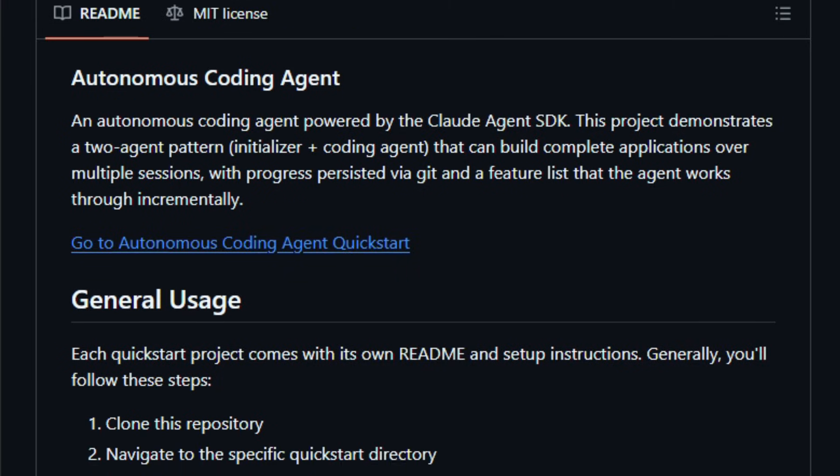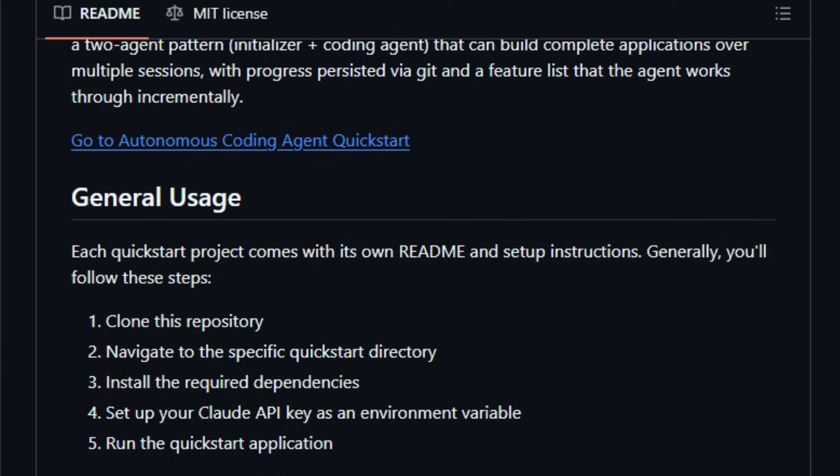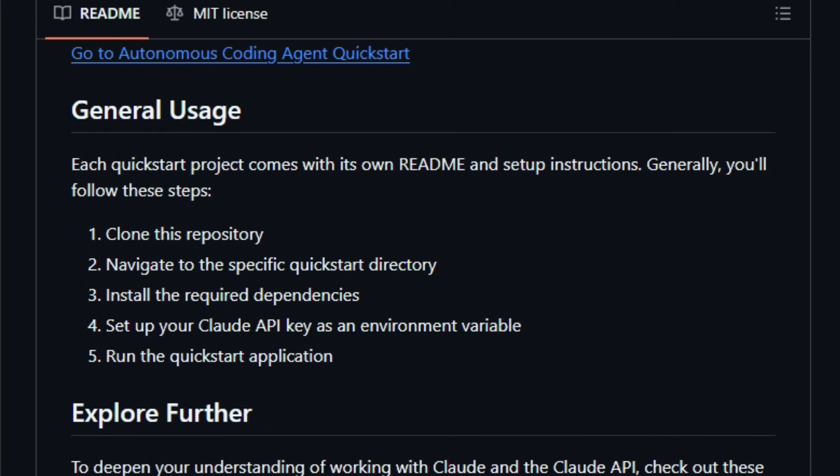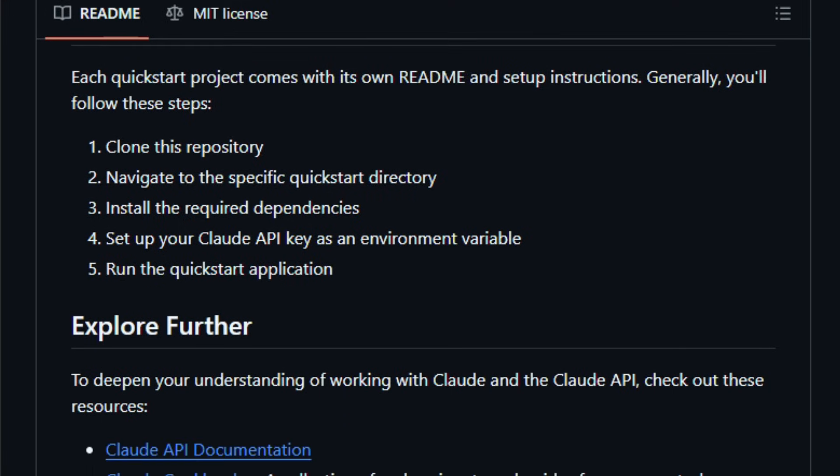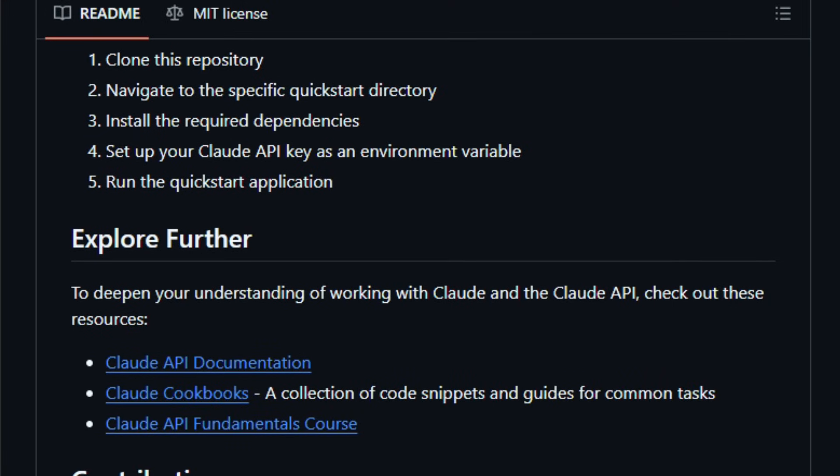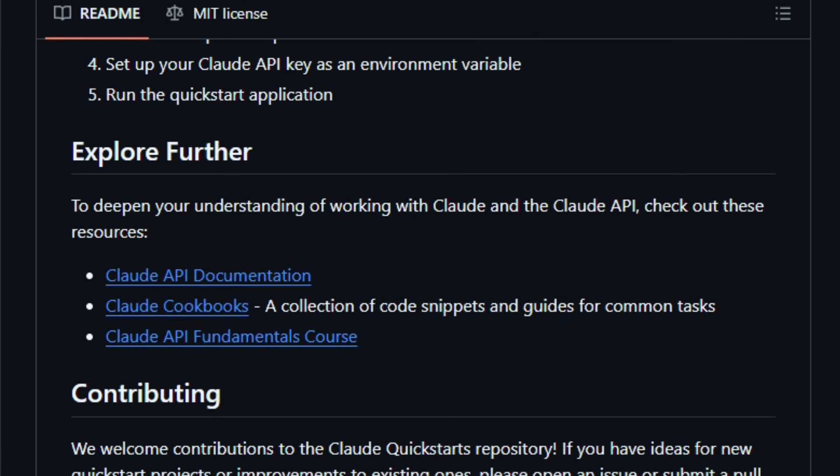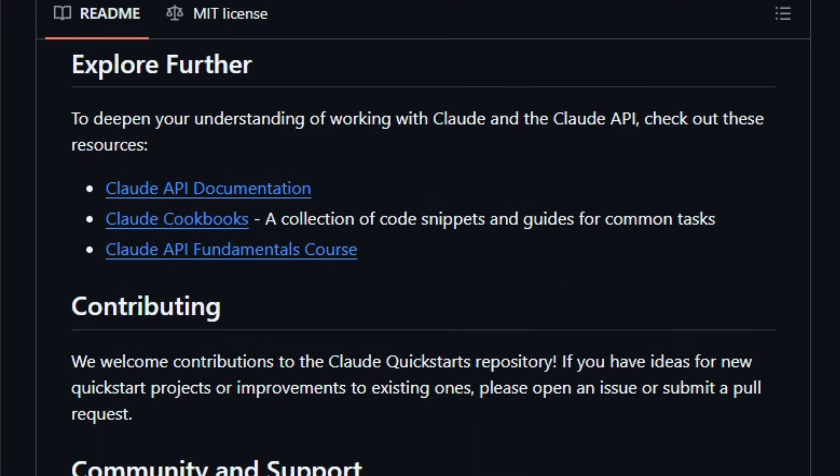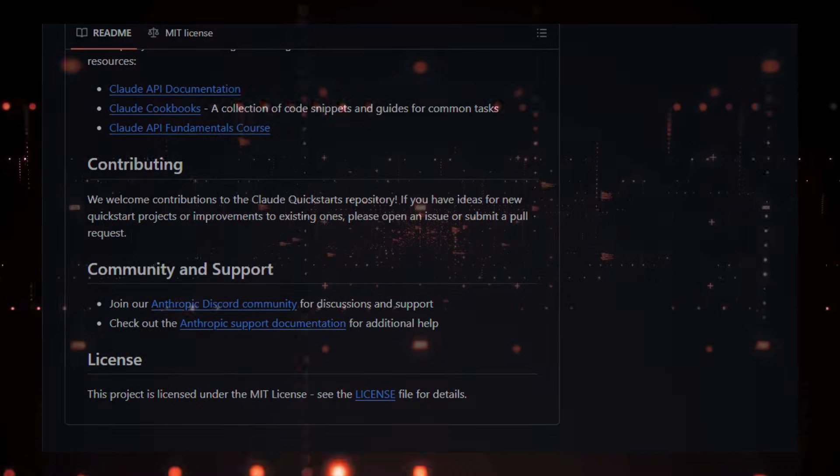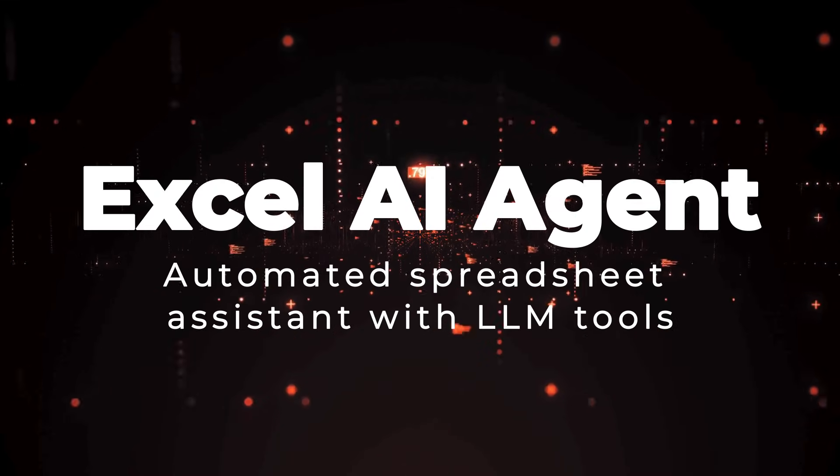This collection is built for developers, AI engineers, and curious builders who want to go beyond simple API calls and see Claude power real workflows with live interfaces, multi-turn contexts, and tool integration. Give one of these Quickstarts a spin and feel how fast a working AI powered tool comes to life.